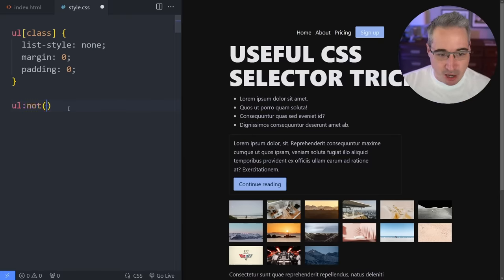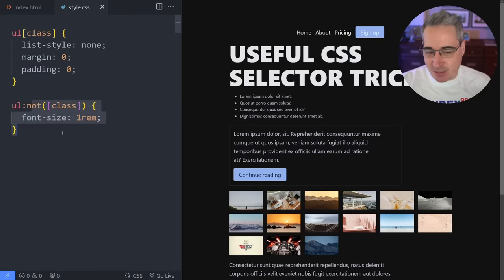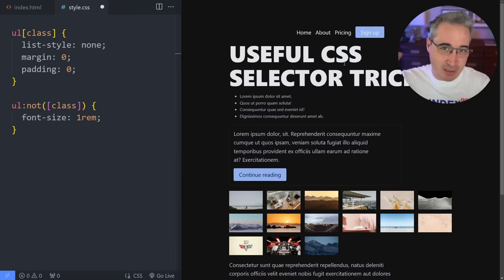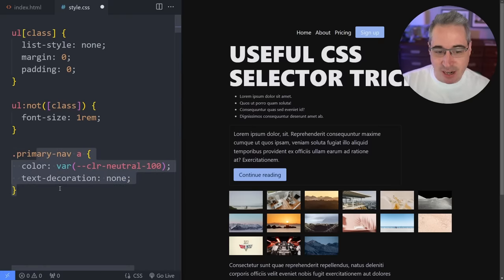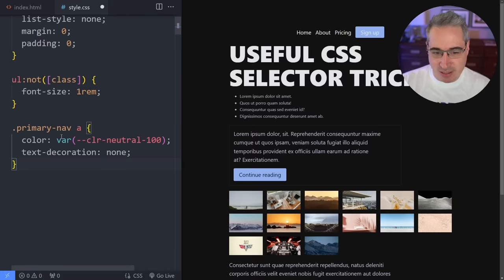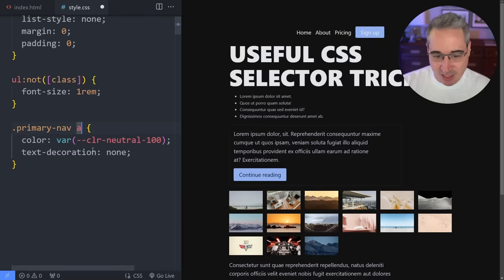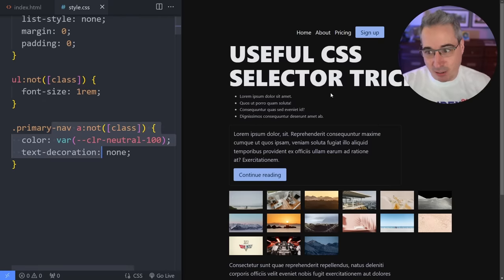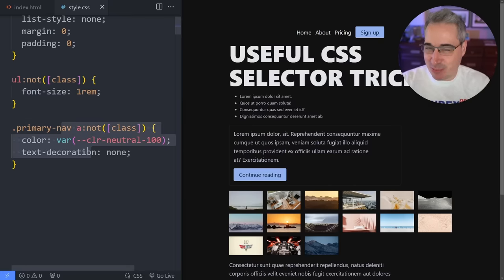We can also do this in reverse using `:not([class])` — selecting any ul that doesn't have a class. For example, you might want to change the font size with something like `1rem` for those elements specifically. Looking at the navigation, there's a sign-up link where the text is hard to read because a descendant selector with higher specificity is overwriting the normal button styling. We can fix that by applying `:not([class])` so we're only styling regular links, leaving classed links to their own styling.